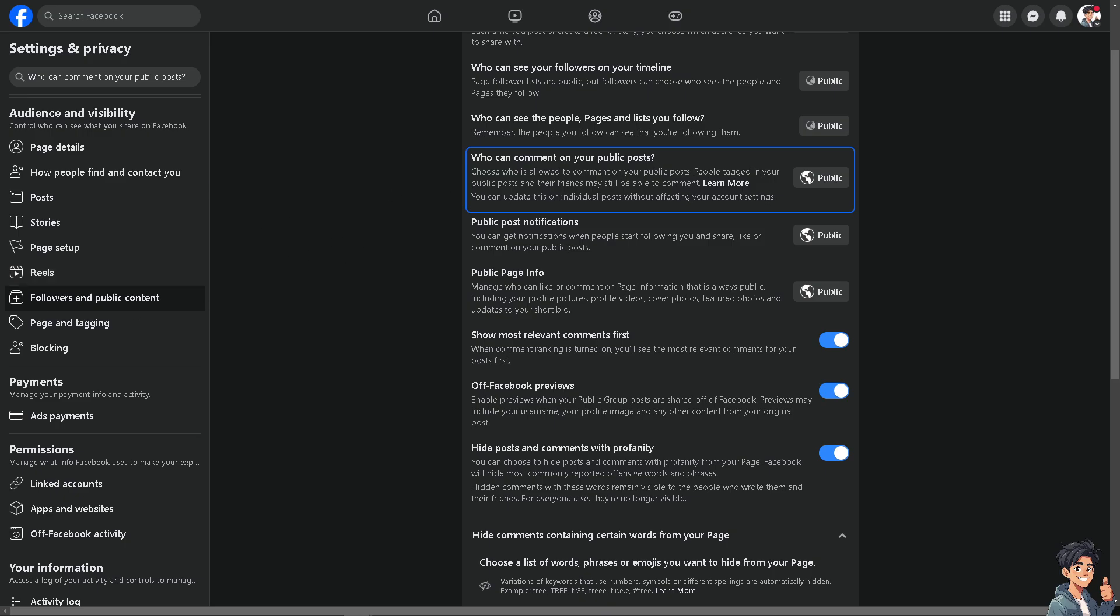It can help you manage a brand reputation, control engagement, simplify moderation, and reduce the risk of negative impacts on ad performance.